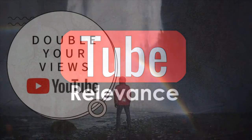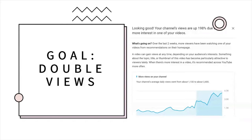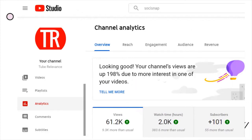Double your views on YouTube — that's the goal. I achieved it. My channel's views are up 198% due to more interest in one of my videos. My stats have gone up from average views of around 1,100 to around 3,400. When you click on YouTube Studio and click on analytics, that's where you get this data — they show a bubble with your total hours of watch time. If I can do it, you can do it.